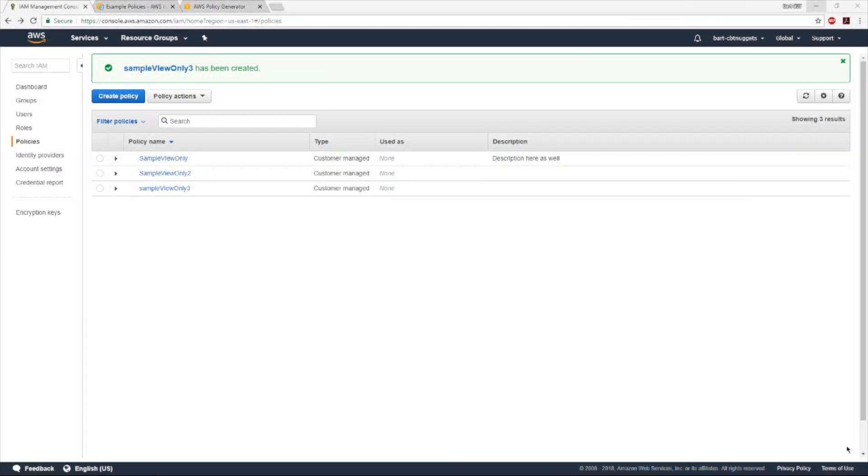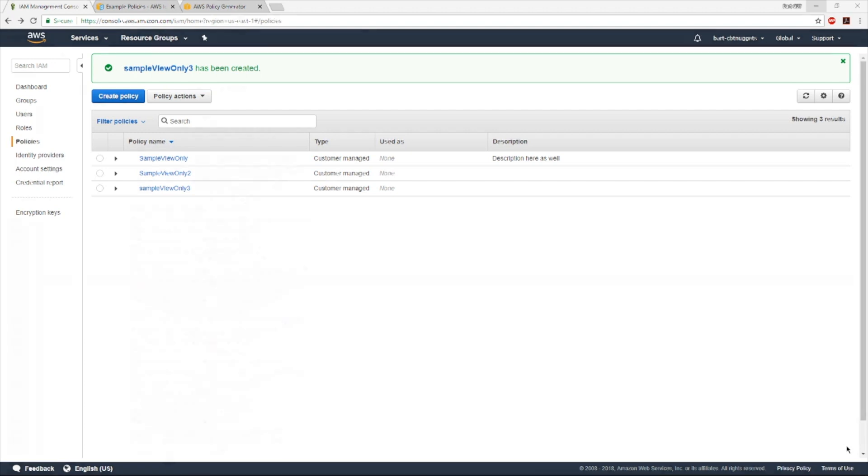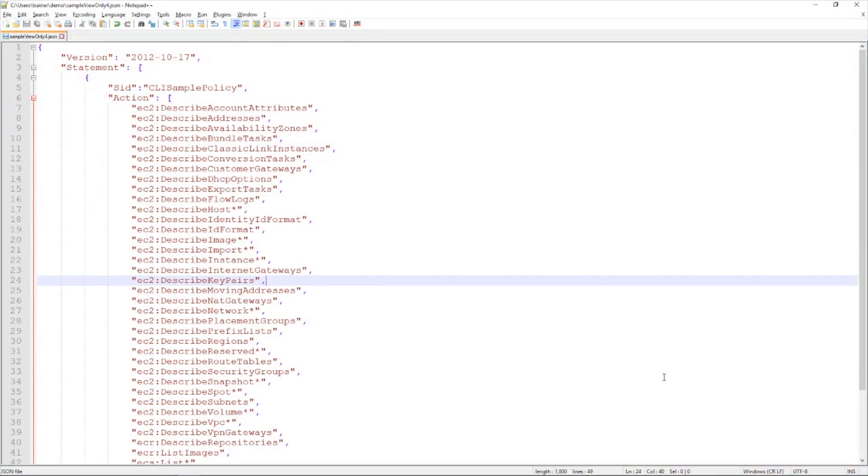Now all this pointing and clicking and cutting and pasting has got me exhausted. So I'm looking for some ways to try to make my life a little bit easier. And indeed, this is core to the whole world of AWS and cloud computing. Automation and programmatic administration are critical things. So let's take a look at how to build a policy using the command line.